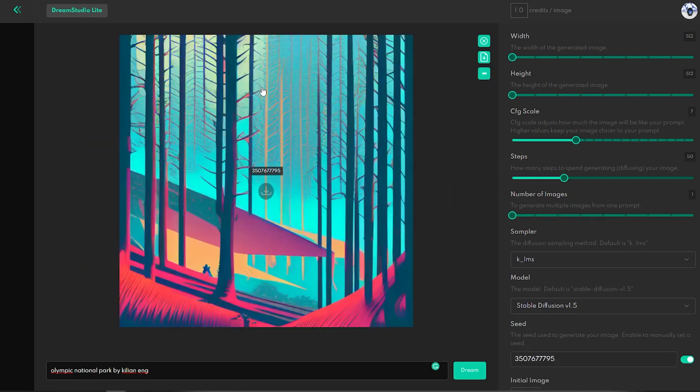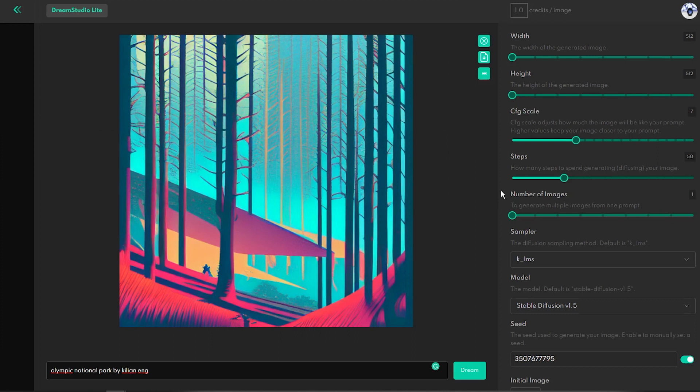I think Dream Studio is a fantastic user-friendly tool that will find many happy users. If you want to try it for free, you can use the link in the description of this video and I am not an affiliate, so this is just an honest recommendation.